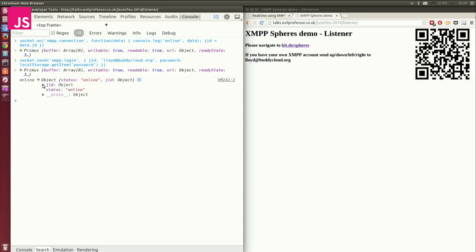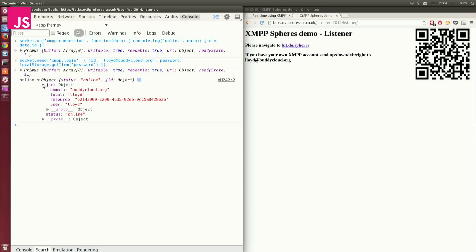So I can start doing nice things. When I was talking about the JID just now, you'll see that I'm connected as Lloyd@BuddyCloud.org, and I have my resource, which has been assigned to me by the server. I could ask for a specific one, but I didn't in this case. BuddyCloud, coincidentally, is a distributed social network that I work on. You should check it out. It's cool to play with.